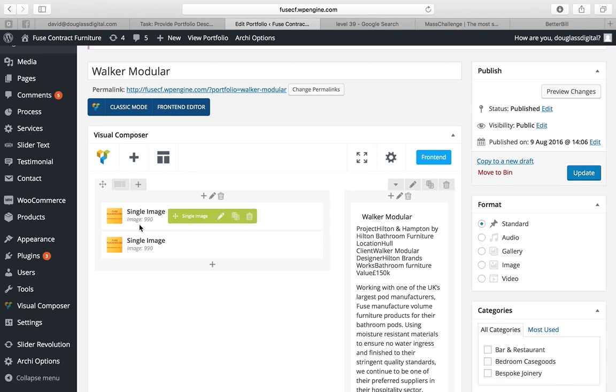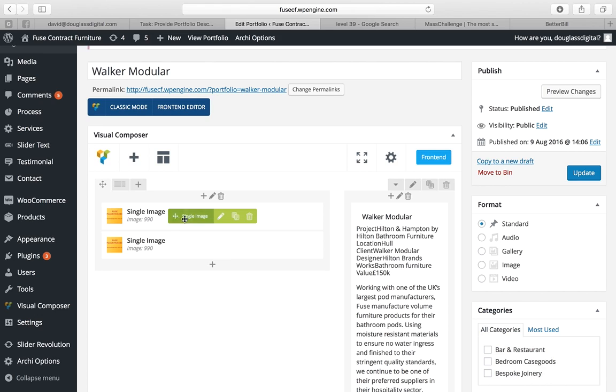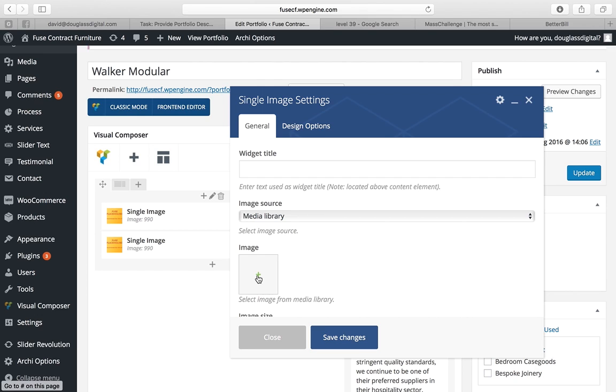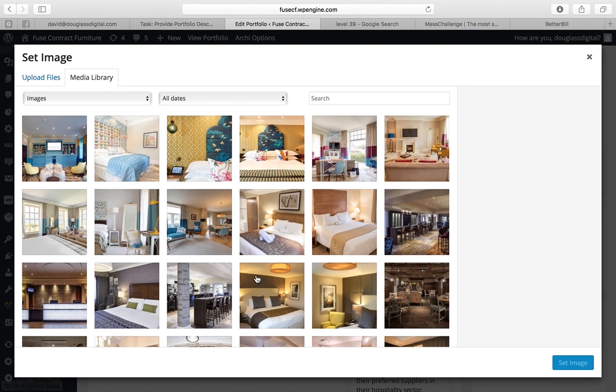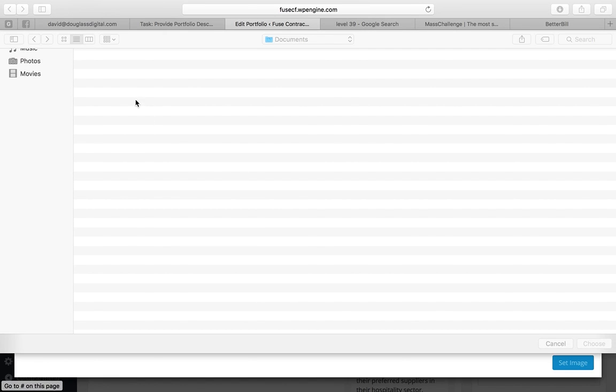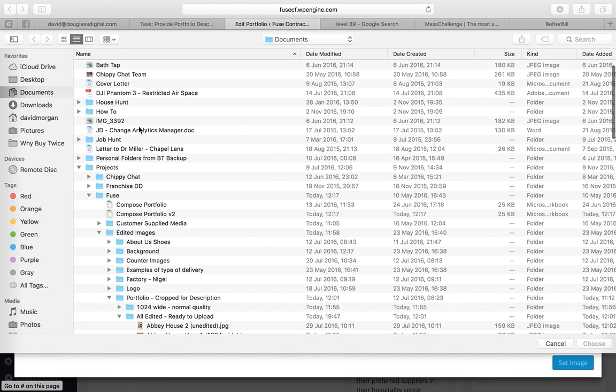In the left-hand column we have the images. So to replace this image and change it, click on the pencil by hovering over the single image and we'll cross out the placeholder image and click on plus. Now we will upload the two images that we have for Walker.